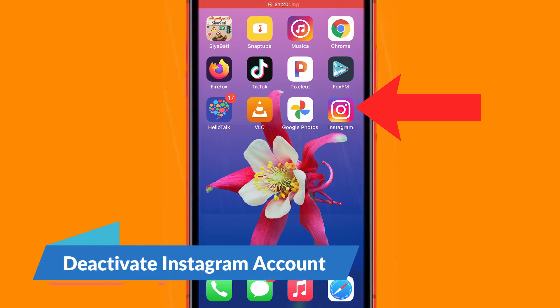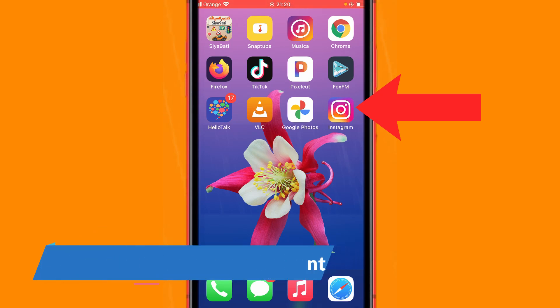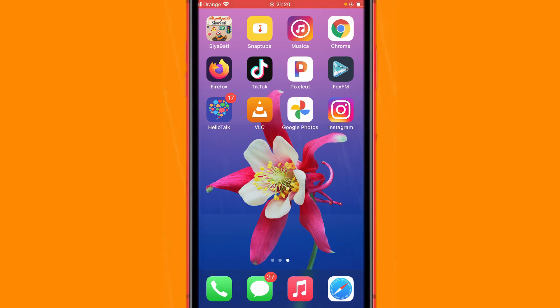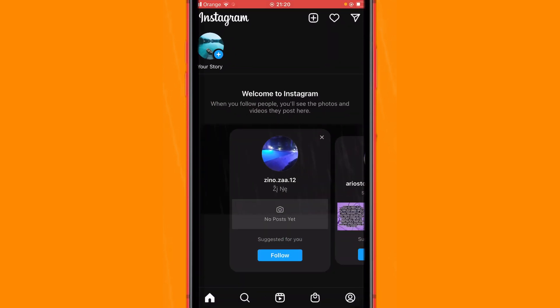In this video I'm going to be showing you how to deactivate your Instagram account. This works on both devices, iPhones and Androids. All you have to do is open your Instagram account, and after that you want to click your profile.